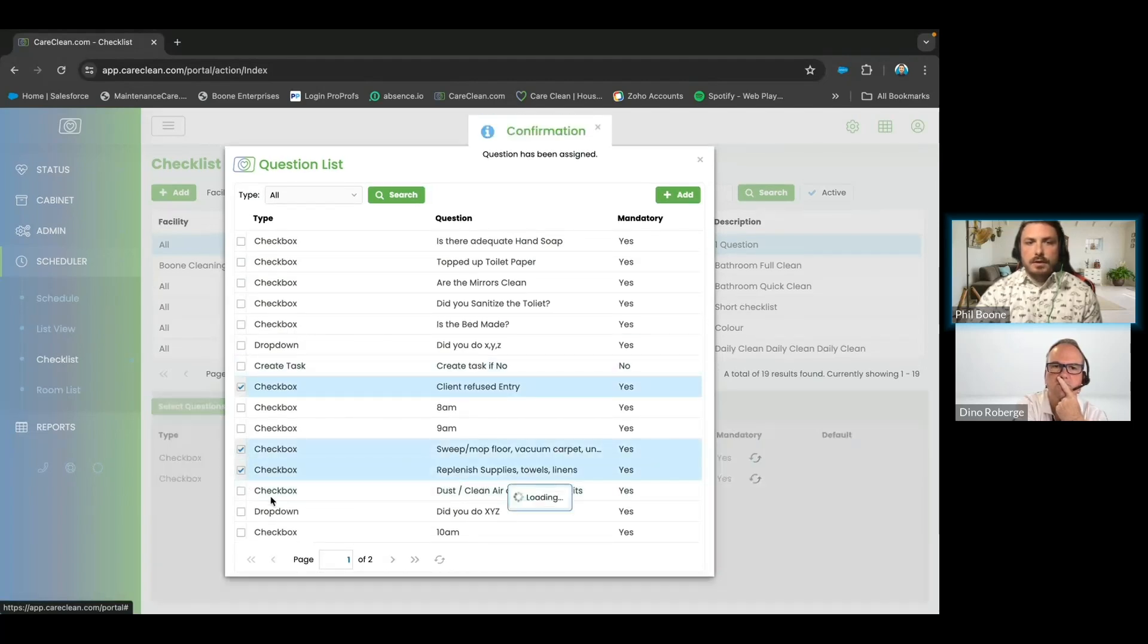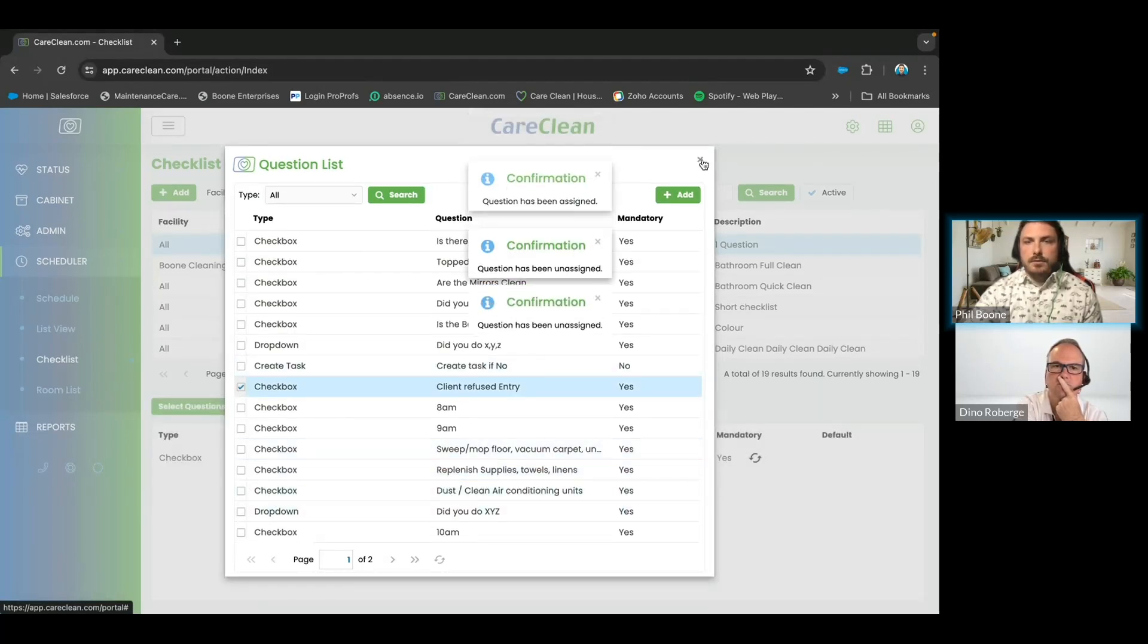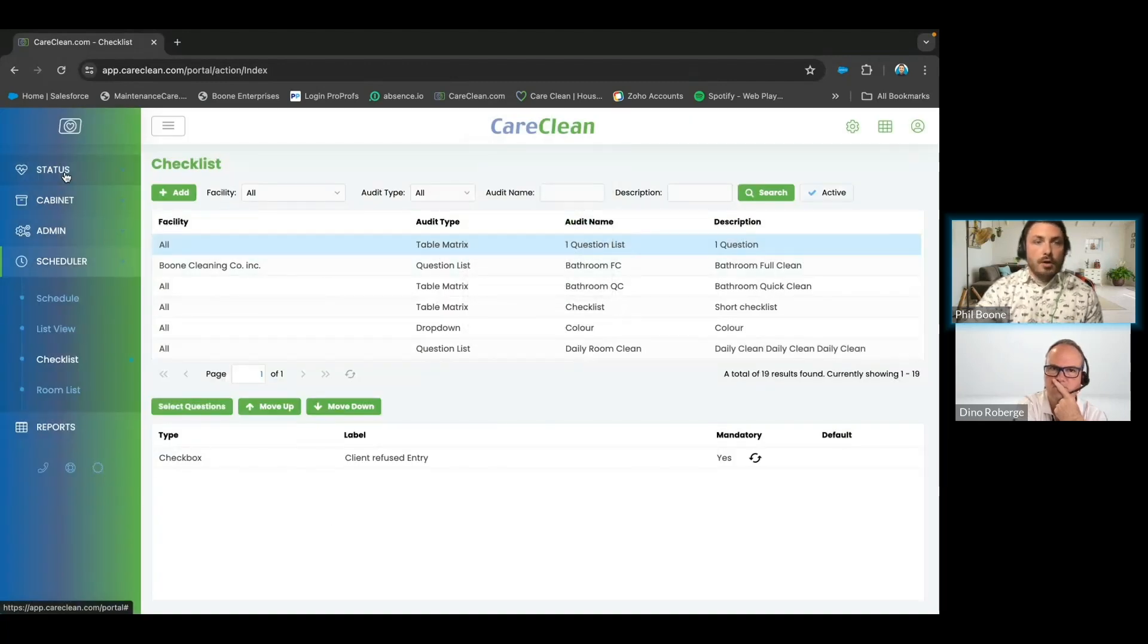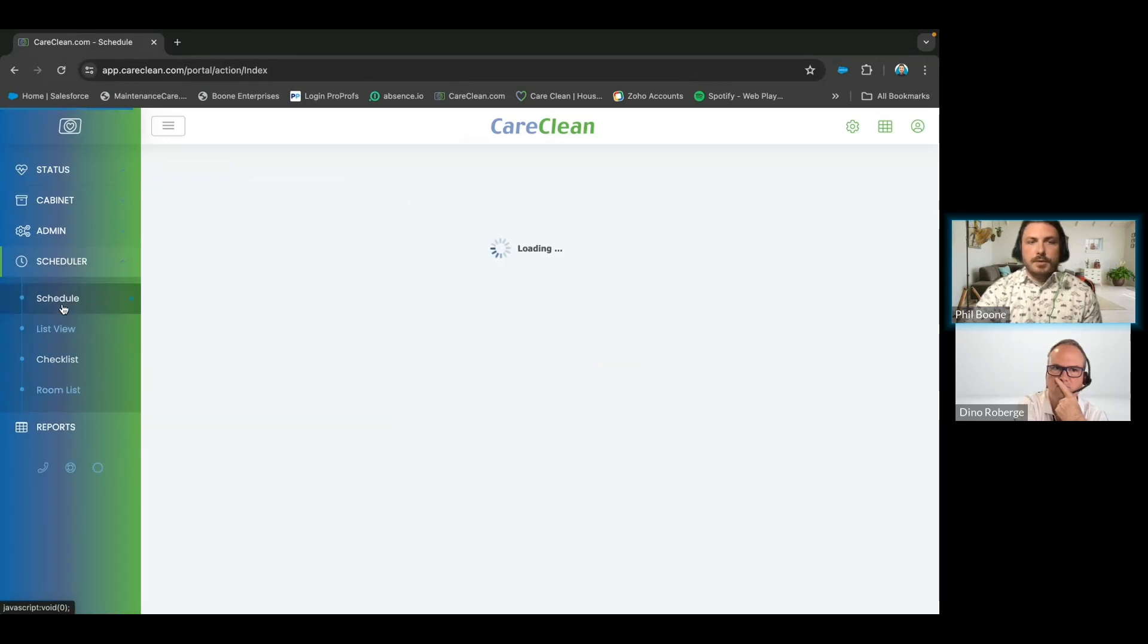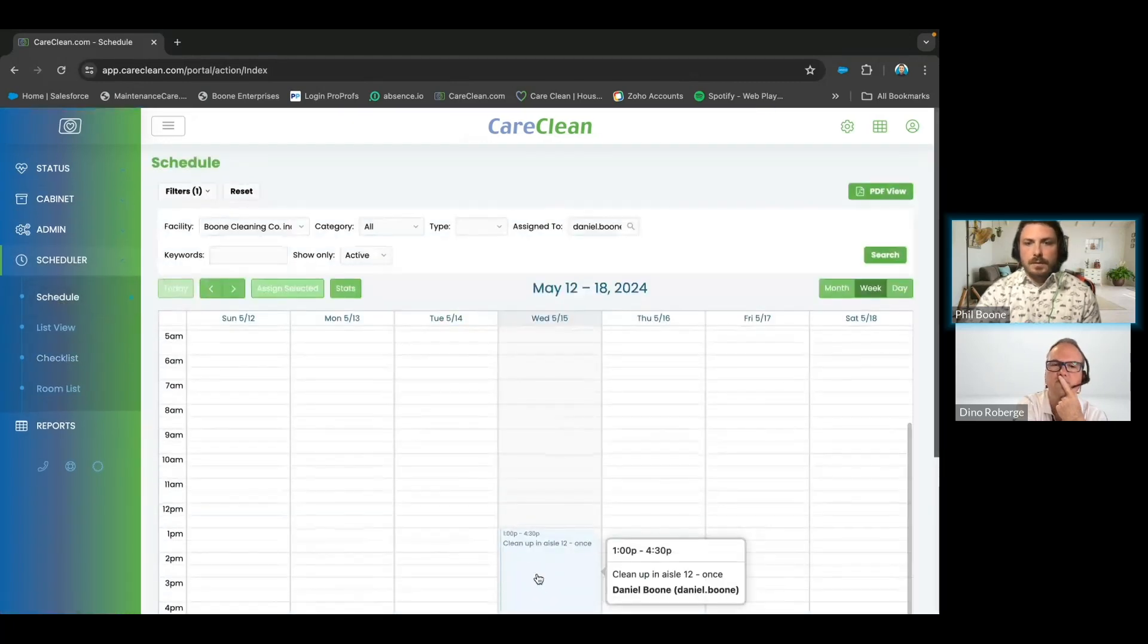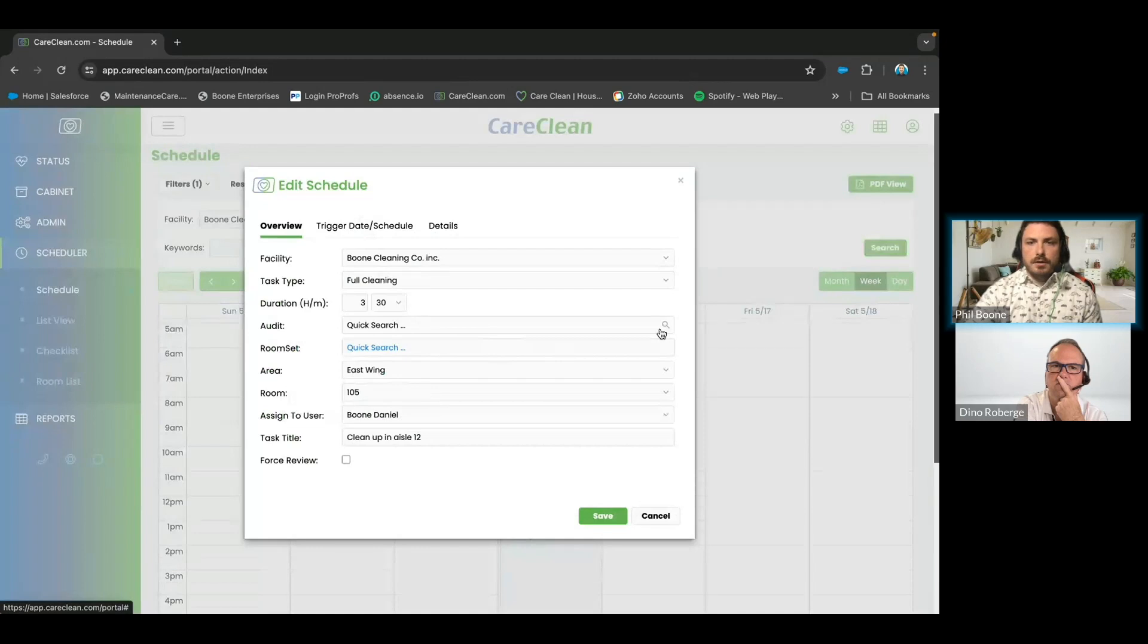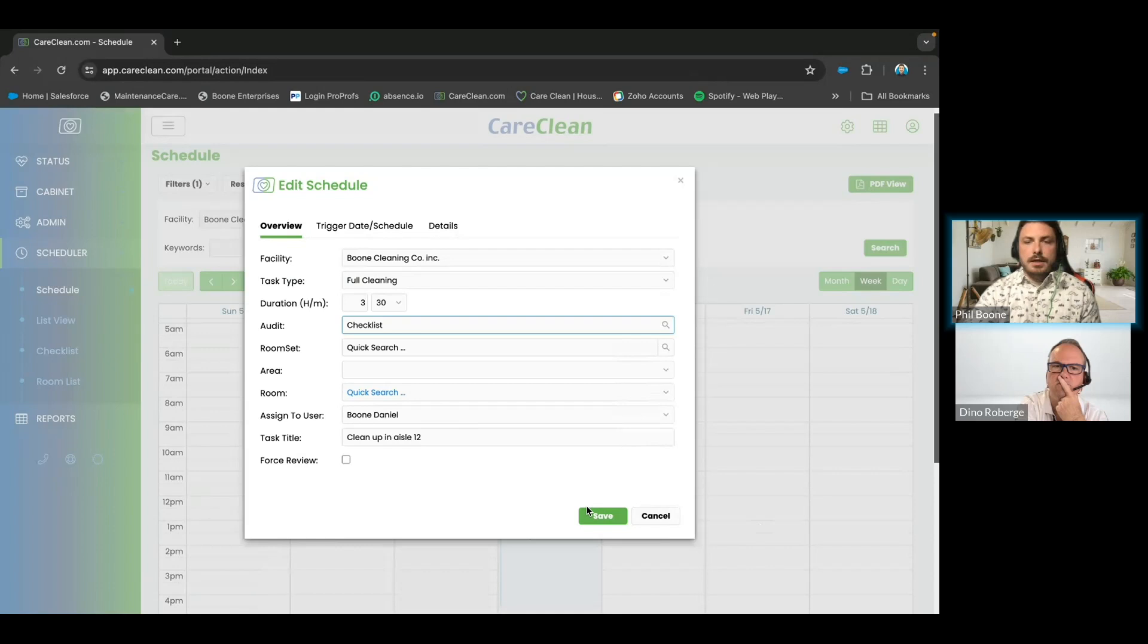Then you would just be able to click these on and it would add to the actual checklist. Now, adding the audit type would be a part of scheduling. So if I were to go back to my schedule and I click it, the audit is simply here. I can then click whichever checklist I wanted, add it, hit save, and then be populated within the housekeeper's schedule.